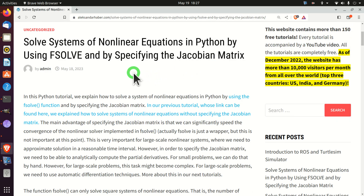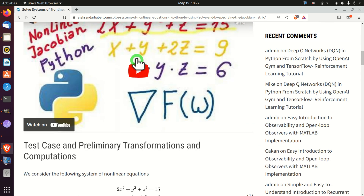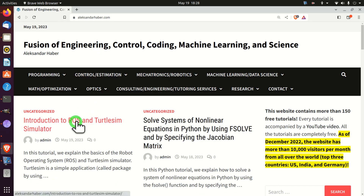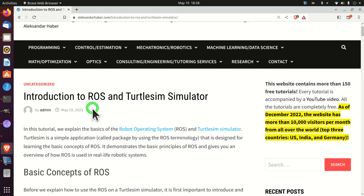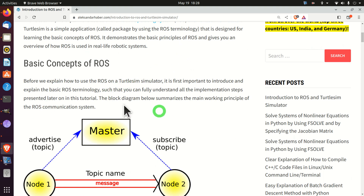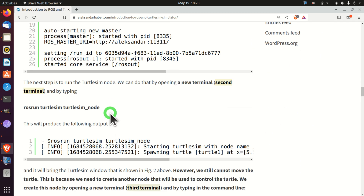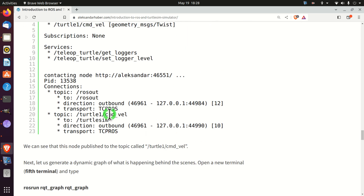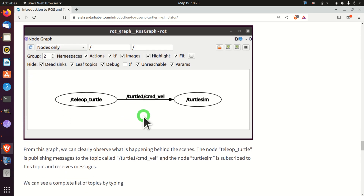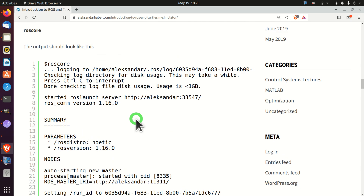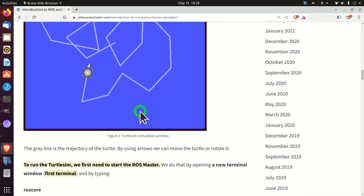First of all, those of you who are my subscribers or who follow this channel know that I always create a post that nicely summarizes everything I explain in the tutorial. Here is the post — it contains all the graphs, Linux command line tools, codes and figures. A link to this post is given in the description below. It took me a significant amount of time, energy and planning to create this post and this video tutorial, so I kindly ask you to press the like and subscribe buttons.